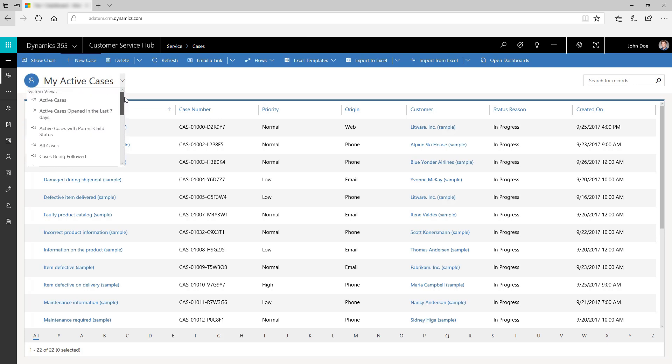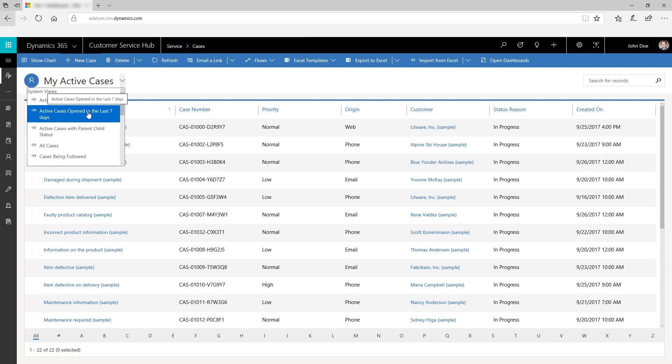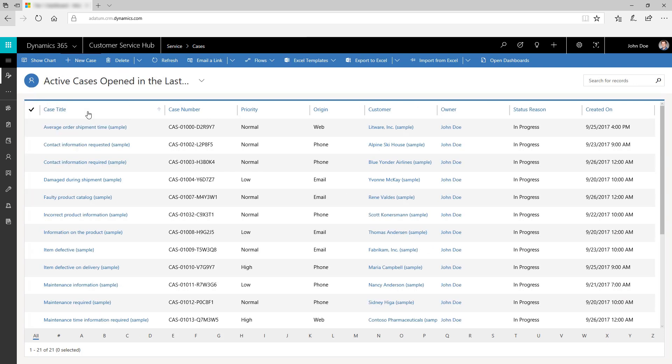For example, if you want to view all active cases that have been opened in the last seven days, select that view from the system views menu.